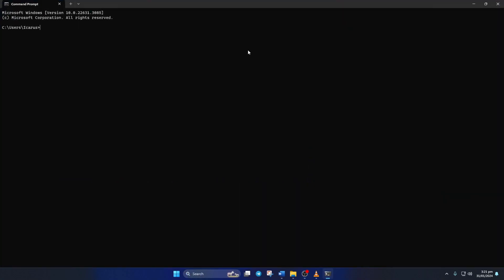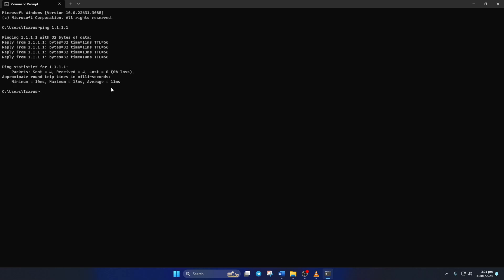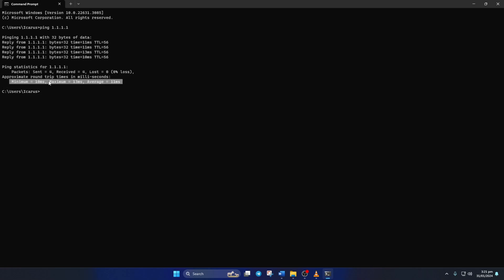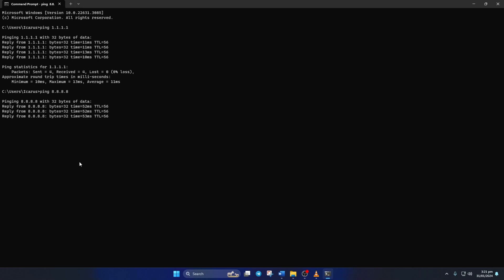Now type ping 1.1.1.1 and press enter. Doing this will give you the minimum, maximum, and average ping of this DNS. Next, type ping 8.8.8.8 and press enter. And this will give you the minimum, maximum, and average ping of this DNS.